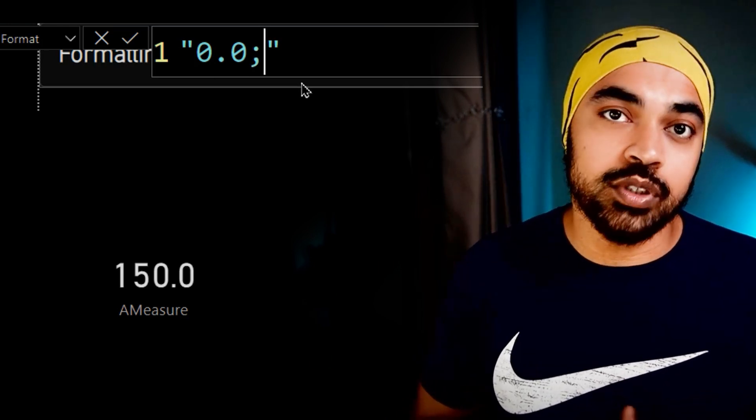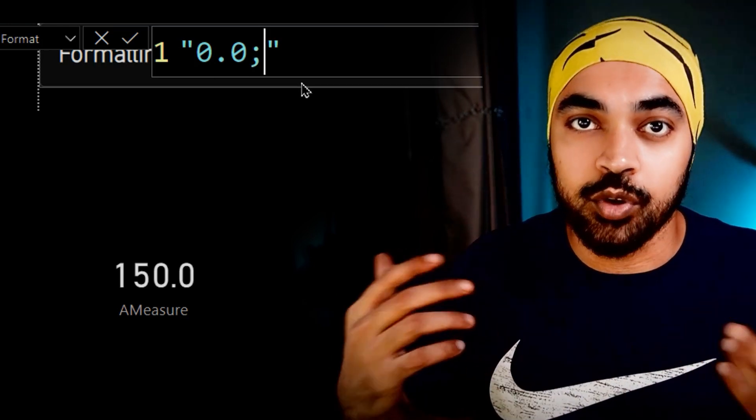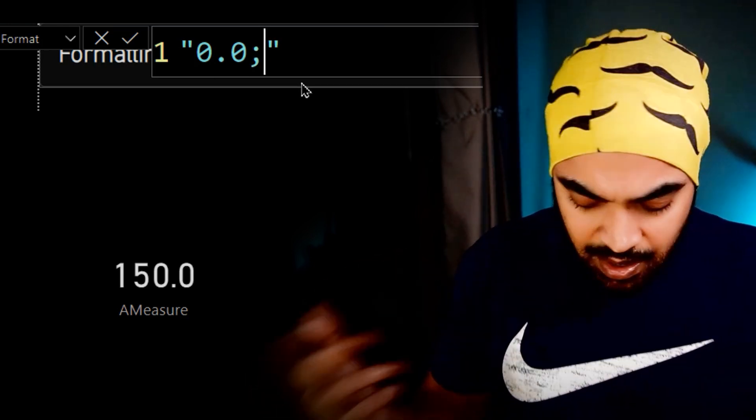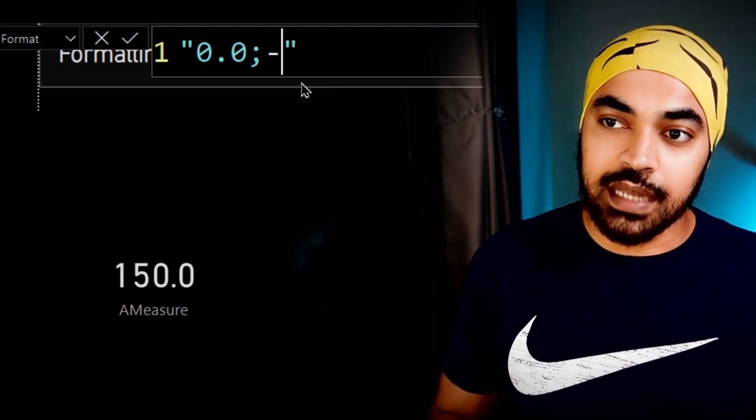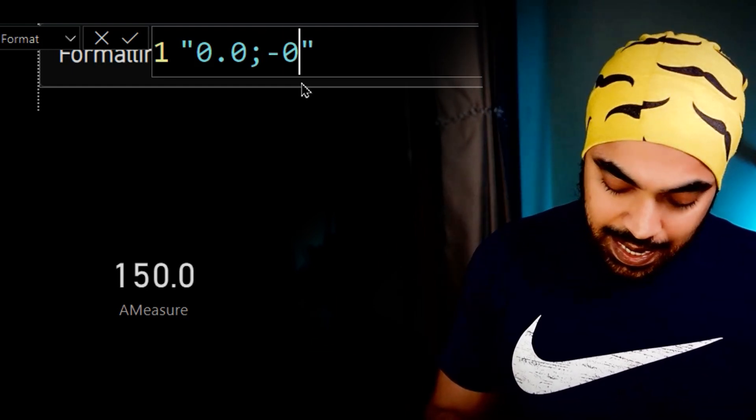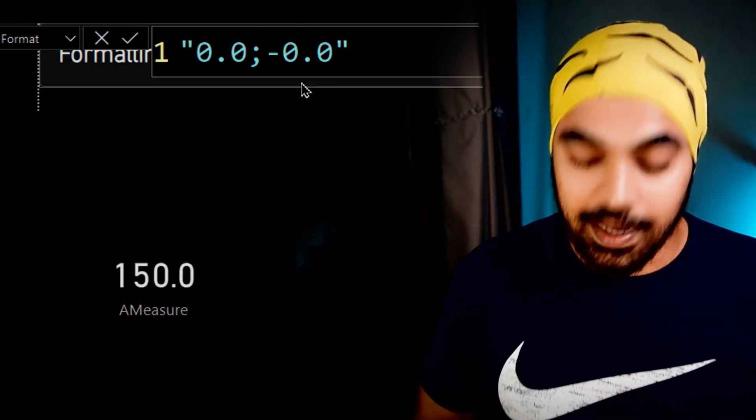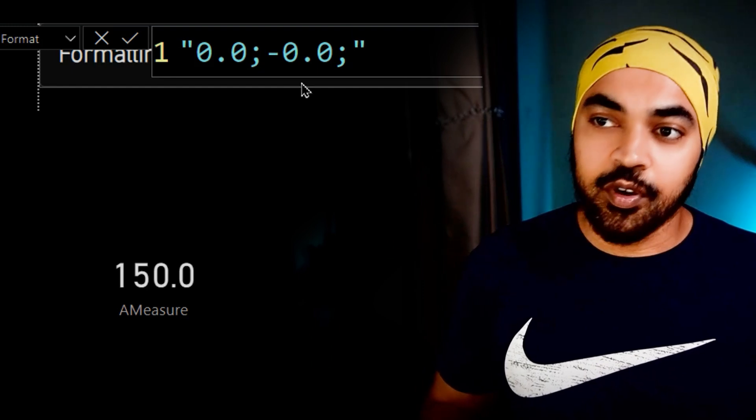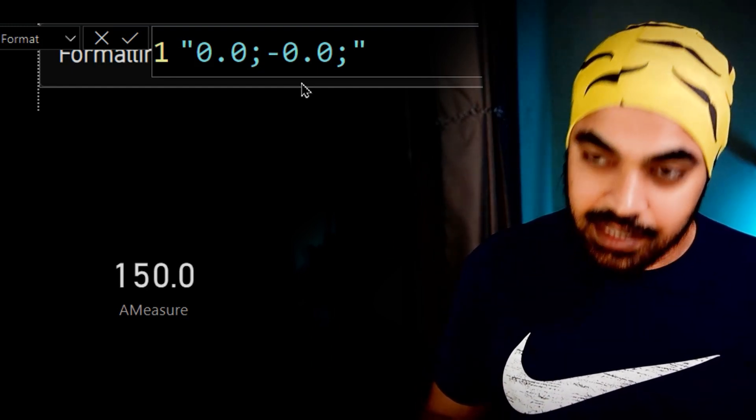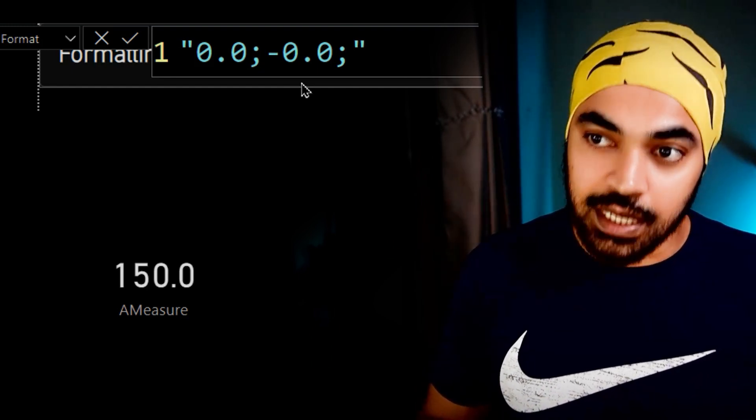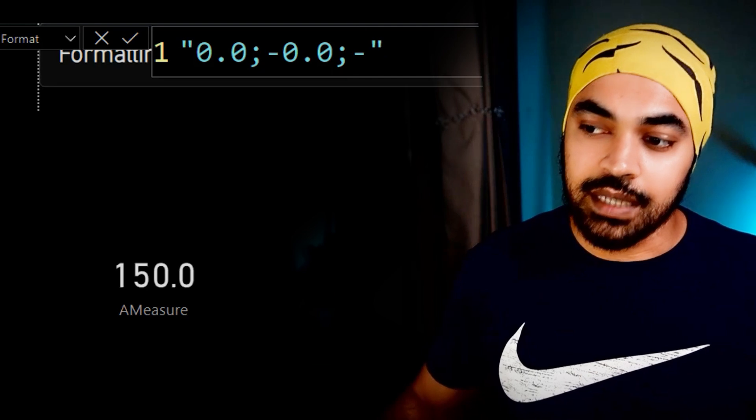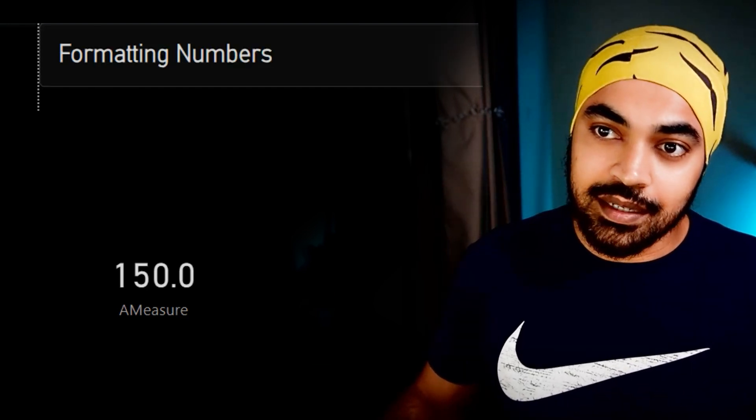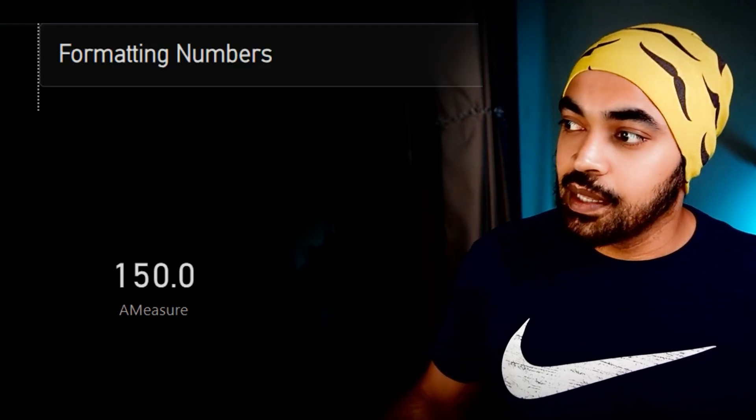Now you put a semicolon, then you start to talk about how would you like to show your negative numbers. Maybe I'd like to show my negative numbers with a negative sign, and then just one decimal again, then for anything which is a zero in case the measure is returning zero as an output, I can just write a dash. That's it, I'm just going to press enter. And this is going to be good to go.